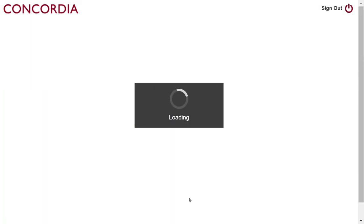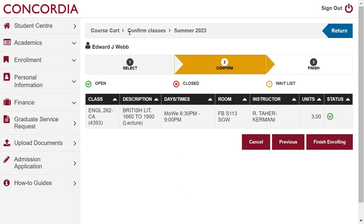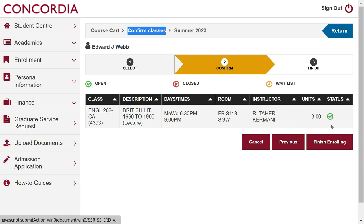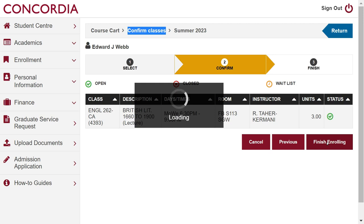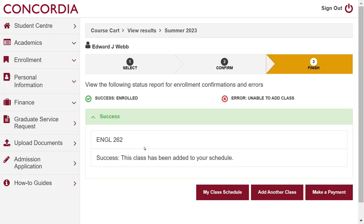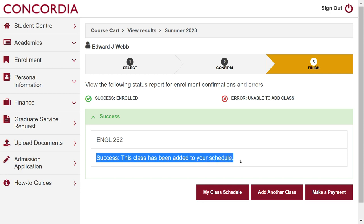Enrolling — and now we're asked to confirm the class. There are all the details: the title, the days, and where it's taking place. It's a good idea to write these down so you know when to turn up and where to turn up. And so we can then finish enrolling. And with any luck — good, yes — it is lucky because we've had success. Success: enrolled. It says this class has been added to your schedule.